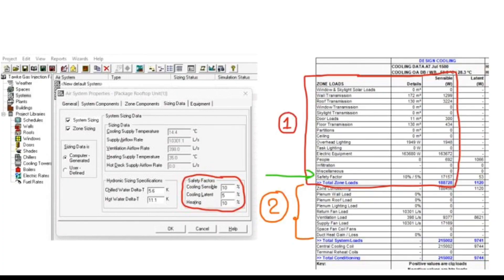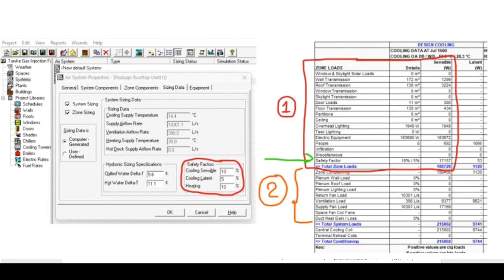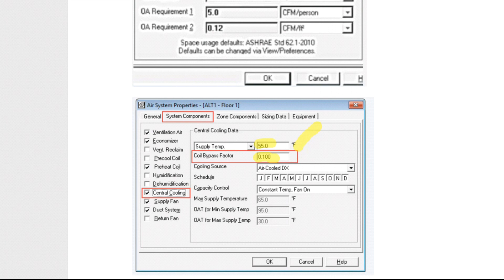Good morning, my dear friends. Welcome to another interesting video. Normally in HVAC cooling load calculation done by HAP software, there are some factors which you normally consider as default because you are not sure about the purpose. For example, why is the safety factor sensible 10%, latent 5%? Why not sensible 20%, latent 10%? Why is the coil bypass factor 0.1 and not 10% or 20%? Also, by default HAP will give a supply temperature of 55°F or 14.4°C. We need to understand the use of all these default parameters because most of the time we skip them.